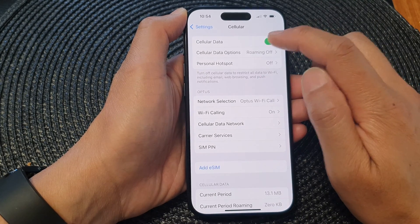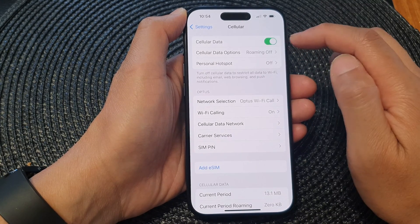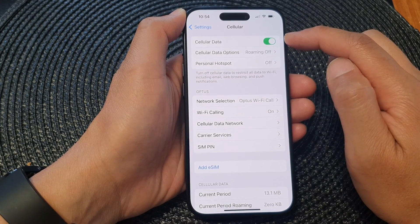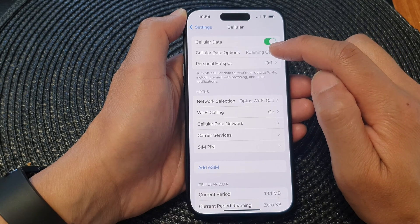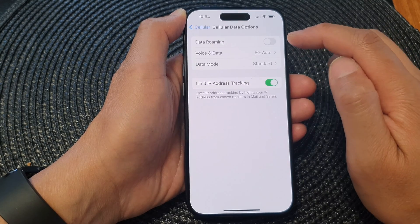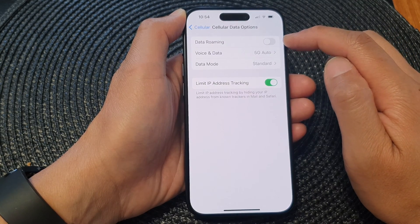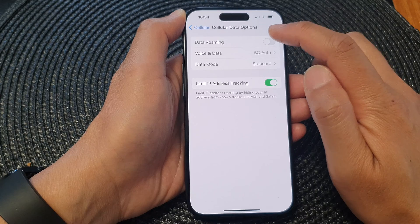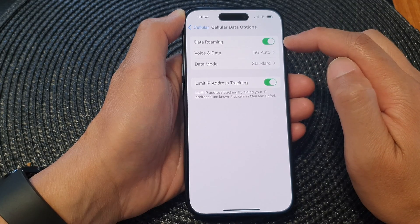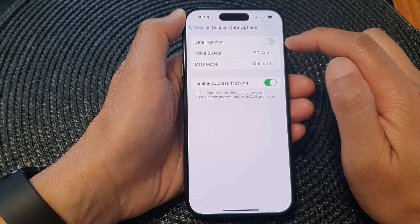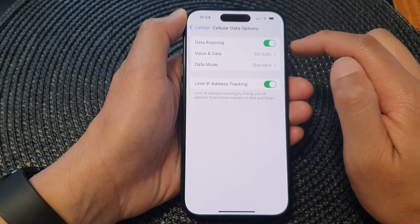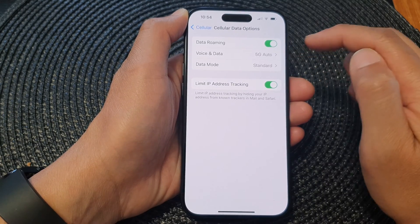Then make sure cellular data is turned on. Once it is turned on, tap on Cellular Data Options. At the top, tap on Data Roaming and use the toggle button to turn it off or on. Tap on the toggle button to switch it off or switch it on.